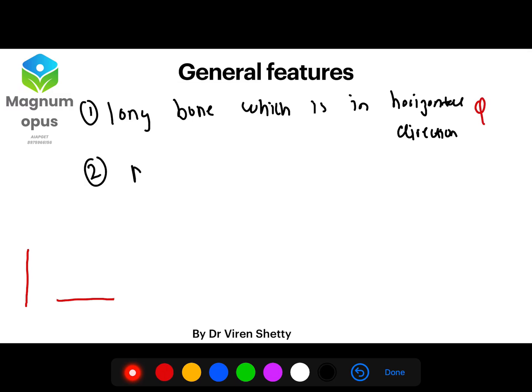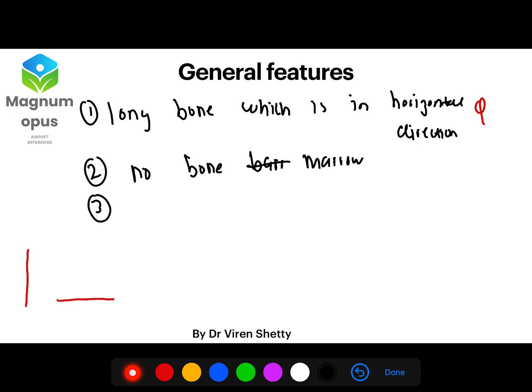The second feature is that clavicle has no bone marrow. Another feature is that clavicle is subcutaneous throughout — that means if you touch your clavicle now you can feel it. It is one of the bones which is subcutaneous throughout, meaning you can feel your clavicle at any point if you try to touch it.